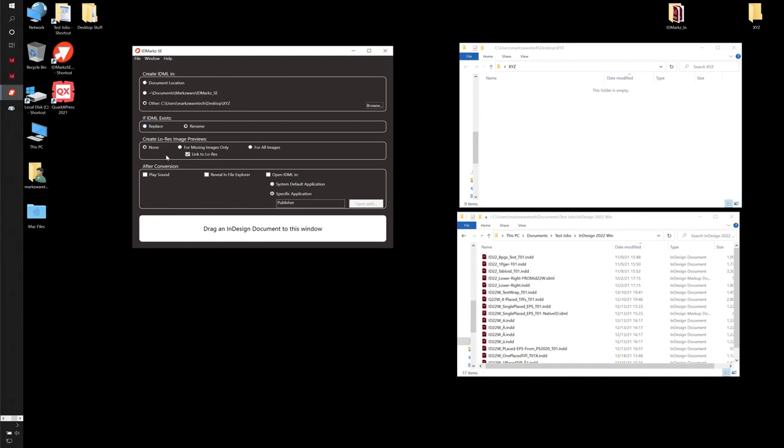And then here, the Create Low Res Previews. This gets a little tricky because depending on what application you want to open it in depends on how it functions best. If your images are found, like in other words, your job is from this local drive that you're running IDMarks on, I would start with None. And then if you have missing images, you can set it up here. It will create some low res. Because there is stuff we're not able to support with Quark yet, that Quark doesn't support. We're not creating the right files. Or you can force it here and then down here.